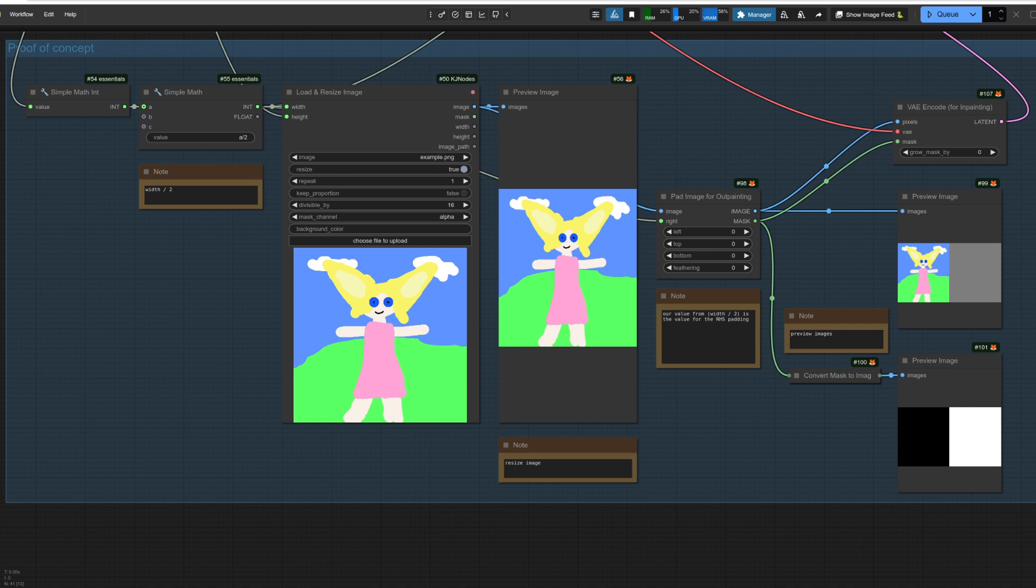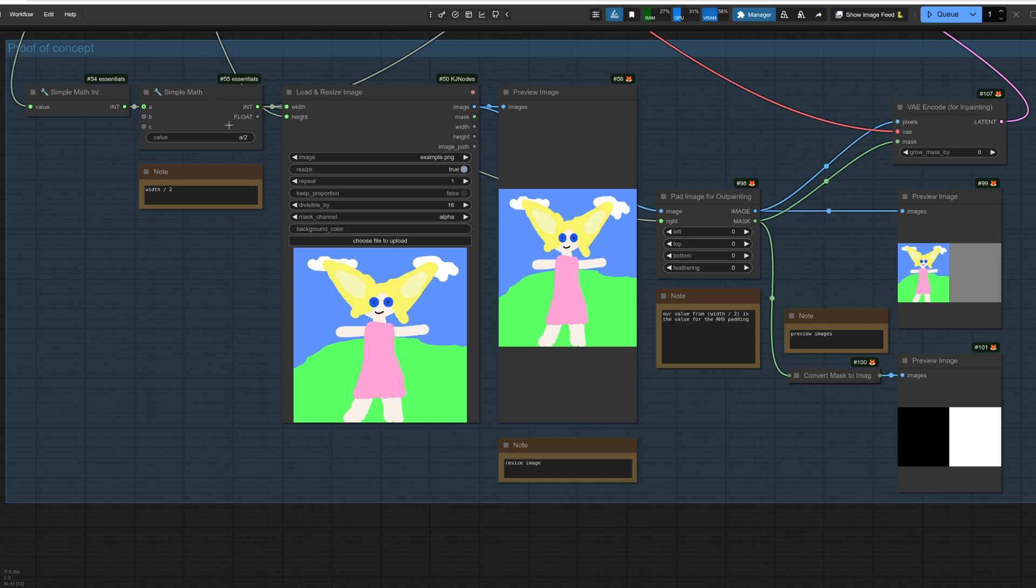So simple bit of maths to start with up at the top. So I'll take the width, divide that by two, resize the image so it makes sense. And I've got the pad image for outpainting. The right value there is once again the simple maths. So the width divided by two, and then I've got that image on the left, and we've got a nice mask as well. So I can VAE encode that for inpainting. And there we go. It should use that image and then only fill in the right-hand side.